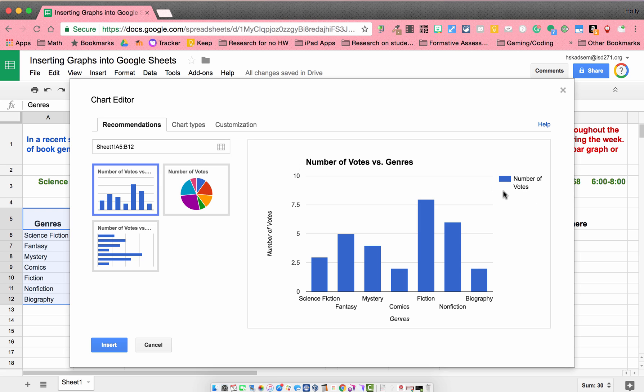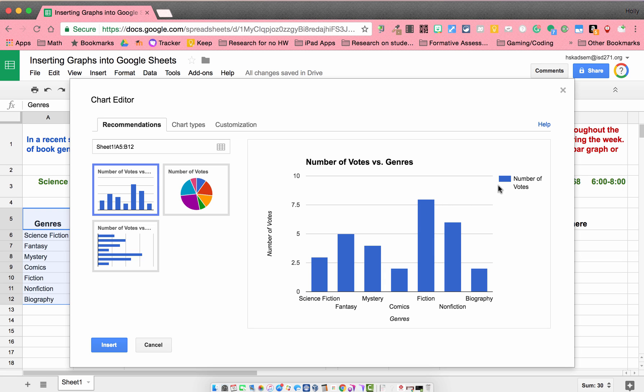It also popped in a legend over here telling me what that blue means. That's number of votes. And so I can either stick with this recommendation and click insert, or I can go through and try some other things.